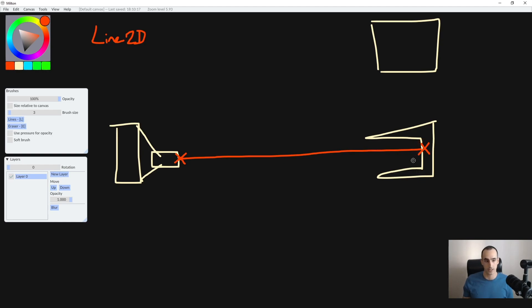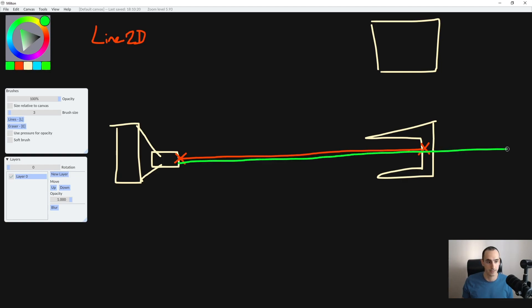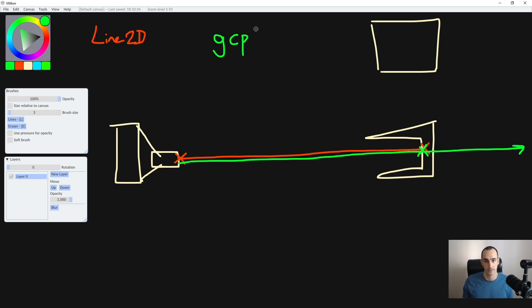So we need to provide that information to Line2D. And to do that we can use a raycast. The raycast is going to go from the player's gun into the game, just like that.